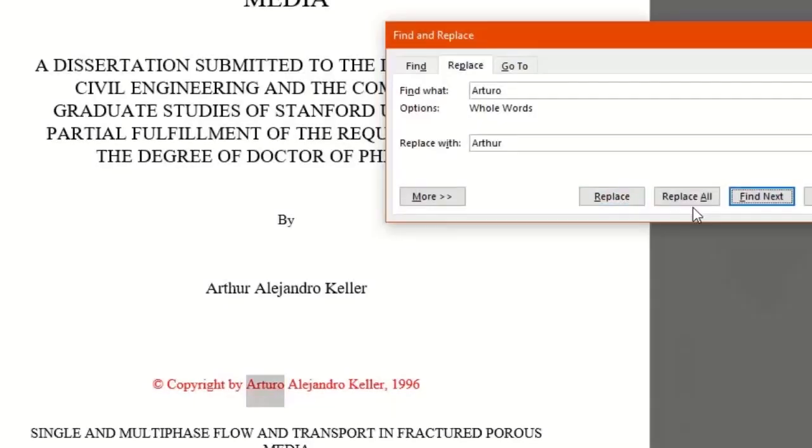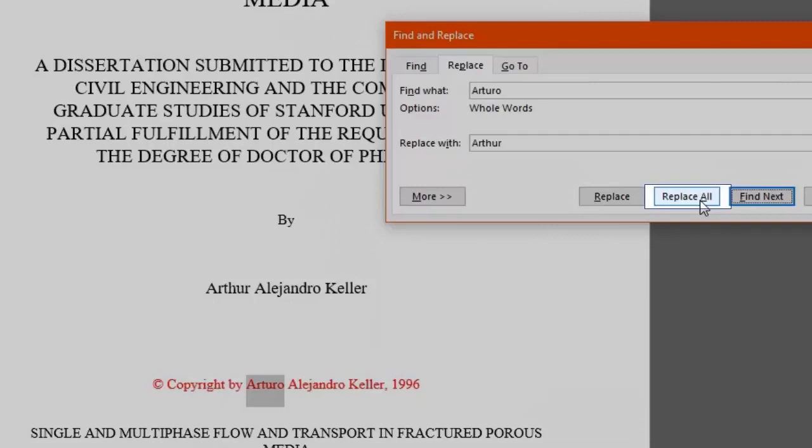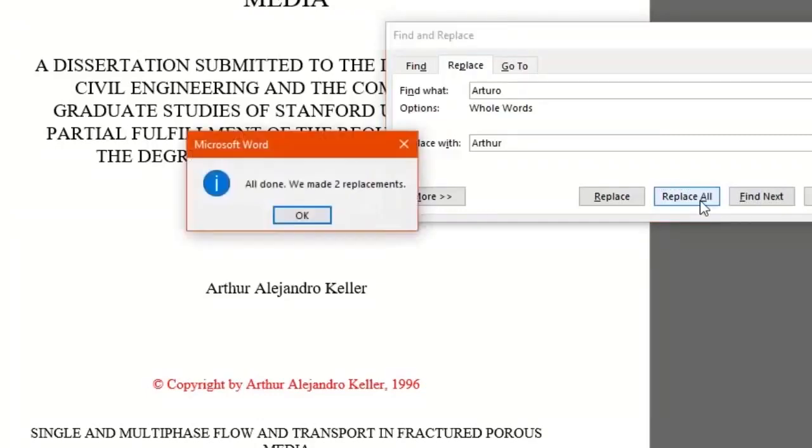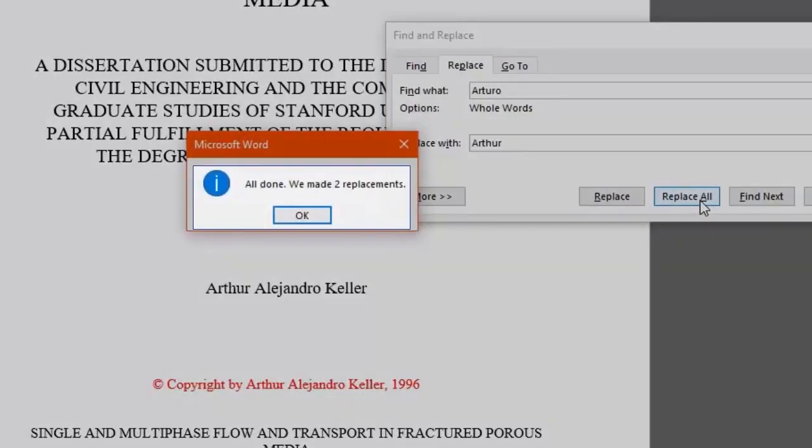So that we don't have to repeat this process manually again, that's when the Replace All feature becomes so handy. When we click it, this function will replace all the places where our word appears. Word even tells you how many replacements were made in the document. Time saving, right?